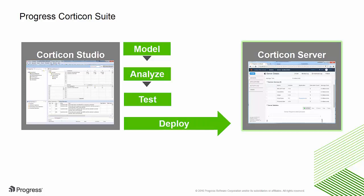In this video, you will get a quick tour of Corticon and how it can be used to automate your business rules.